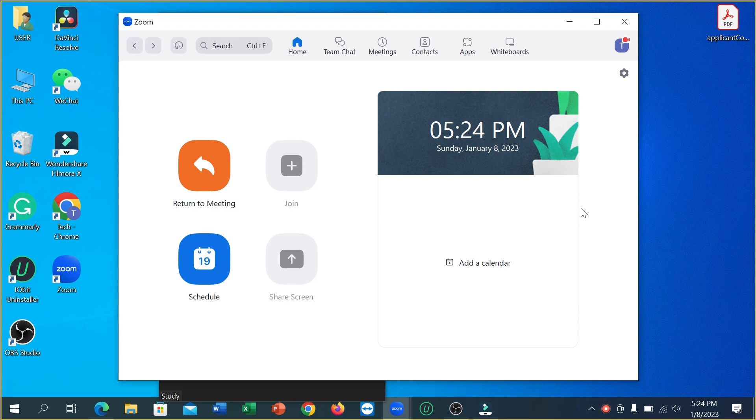Hello everyone, welcome back. Today in this video I'm going to show you how to record a Zoom meeting without host permission. So let's begin. First of all, you just need to